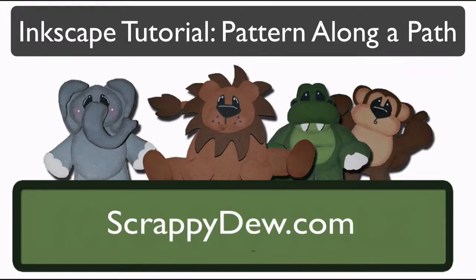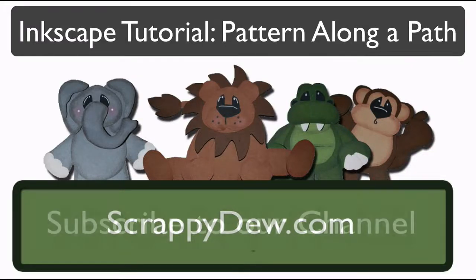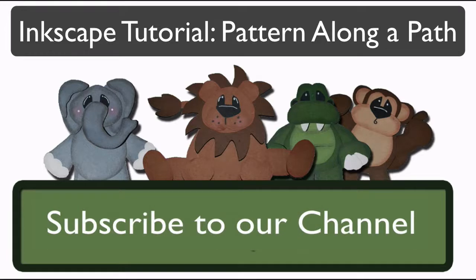Hello, I'm Rob with ScrappyDew.com and I hope you're ready for another great tutorial.